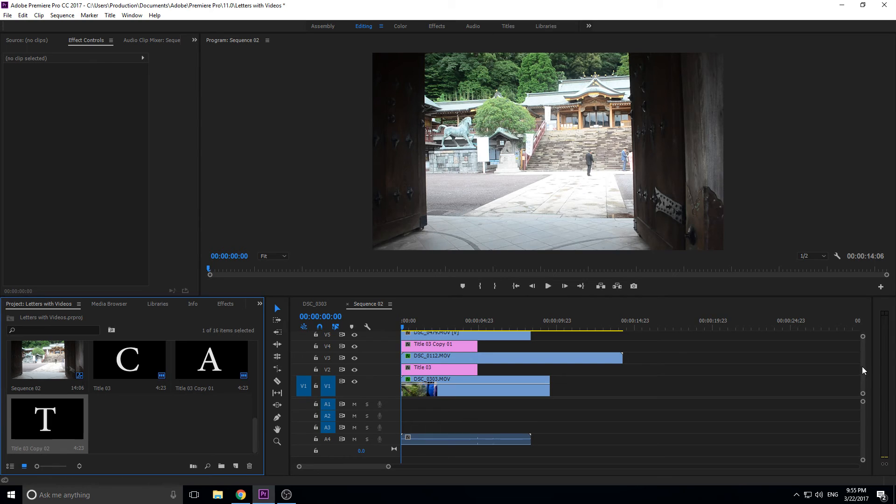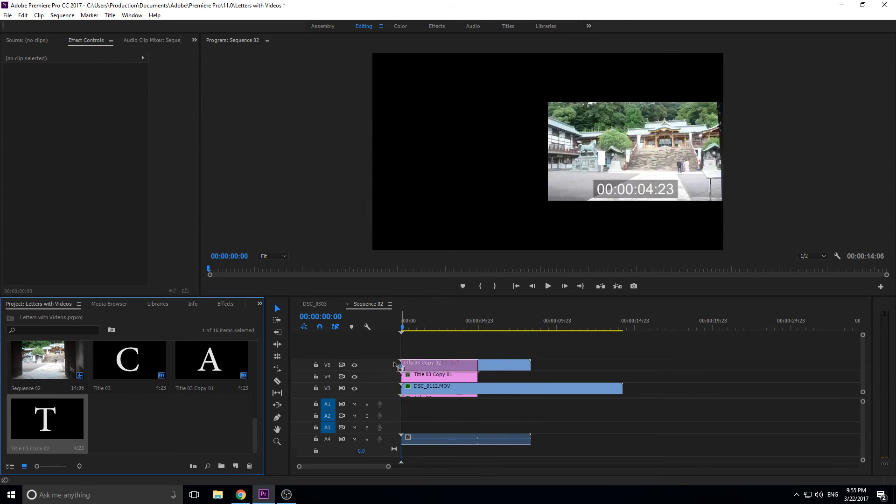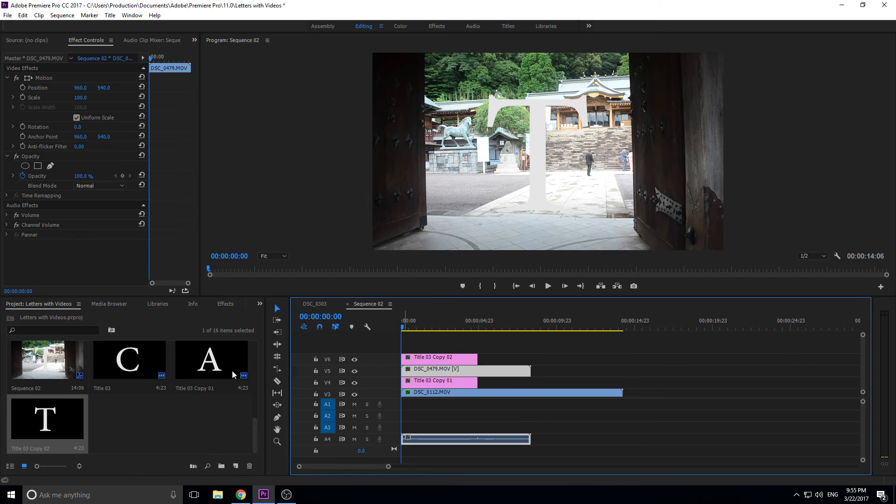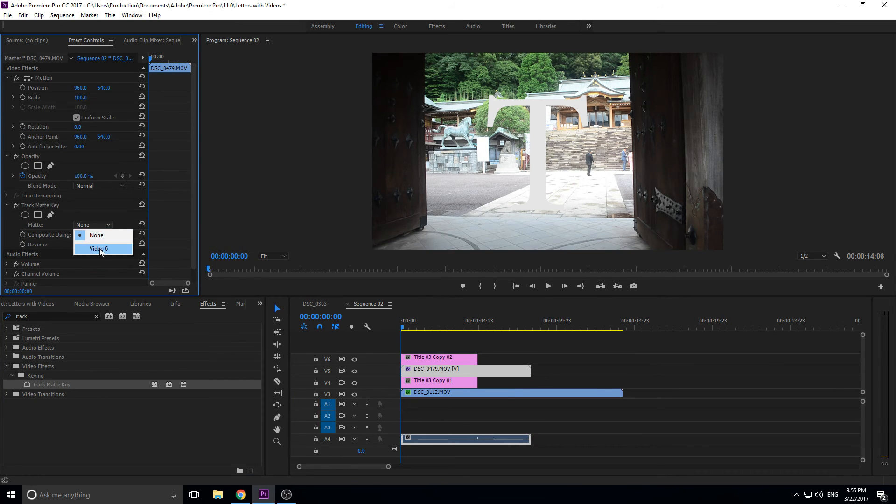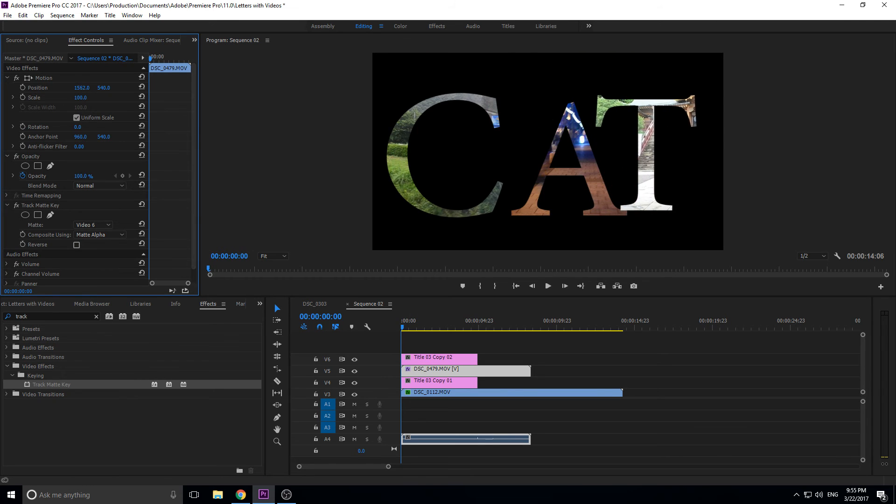Just going through it, getting into a rhythm, you'll get faster and faster at it each time. And then just like that we can move this one into position.